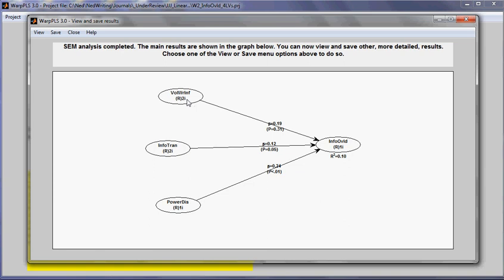refers to the number of information exchanges that an individual engages in. Here, it's number of information transactions, and this is power distance, and this is information overload.